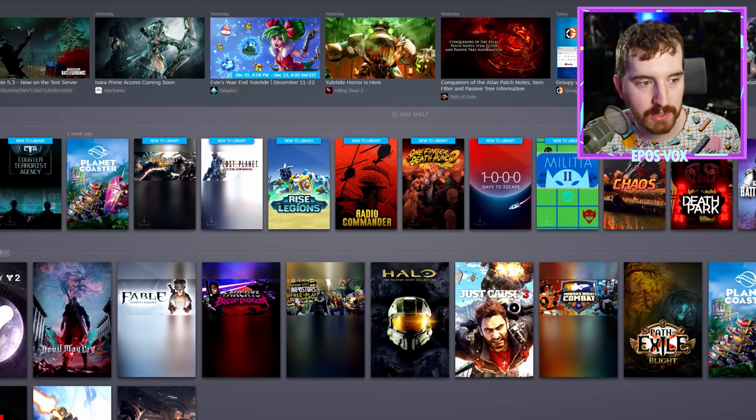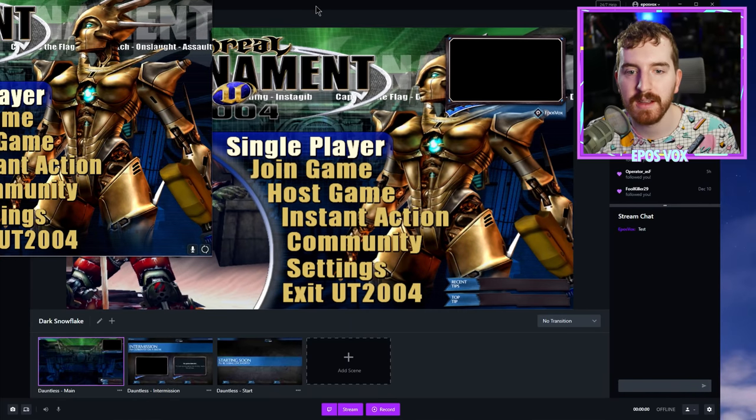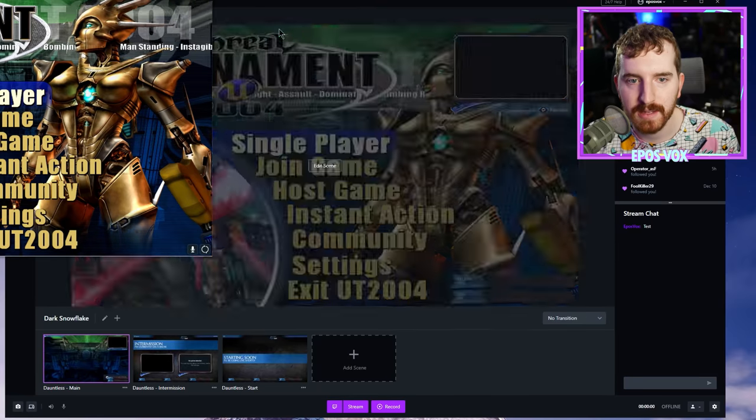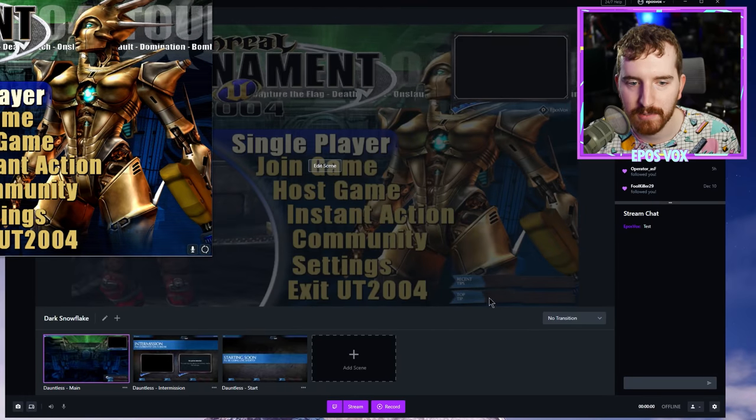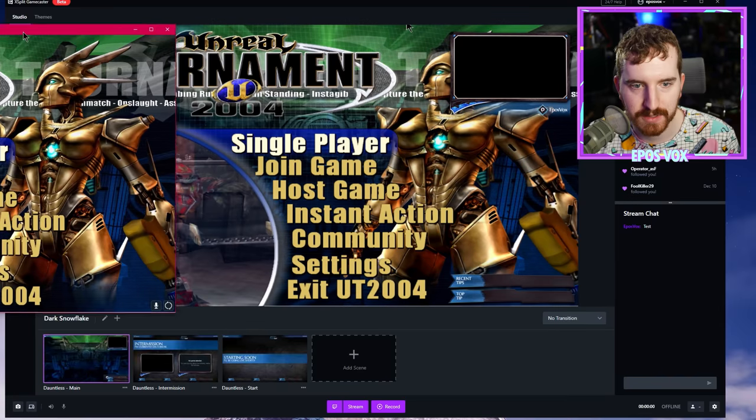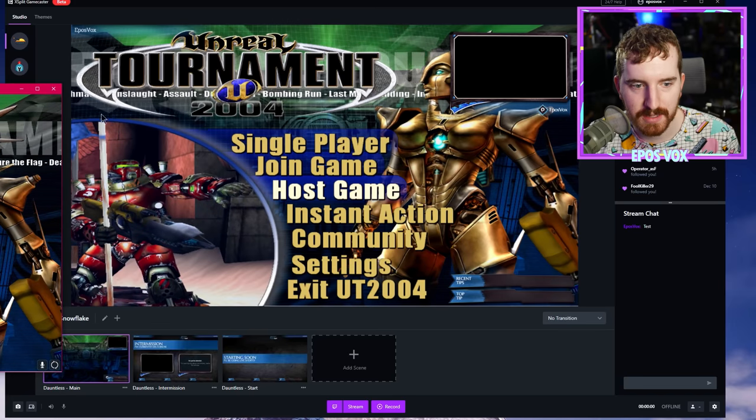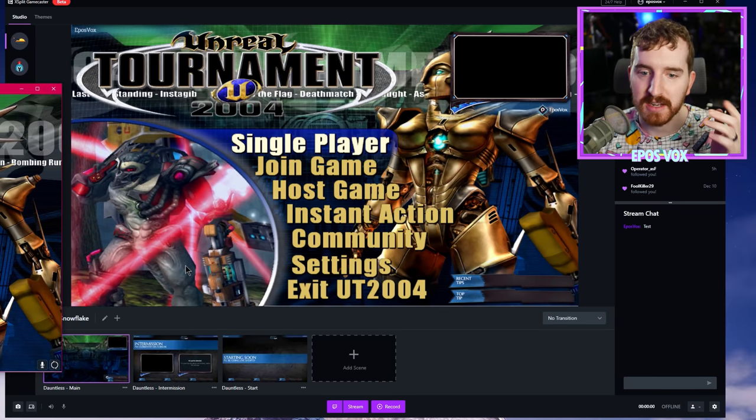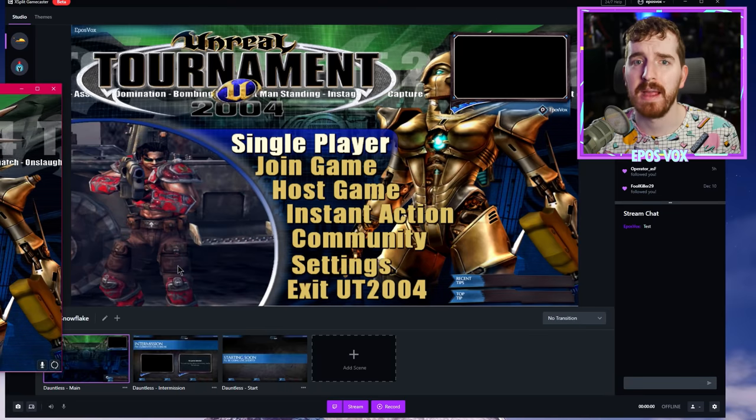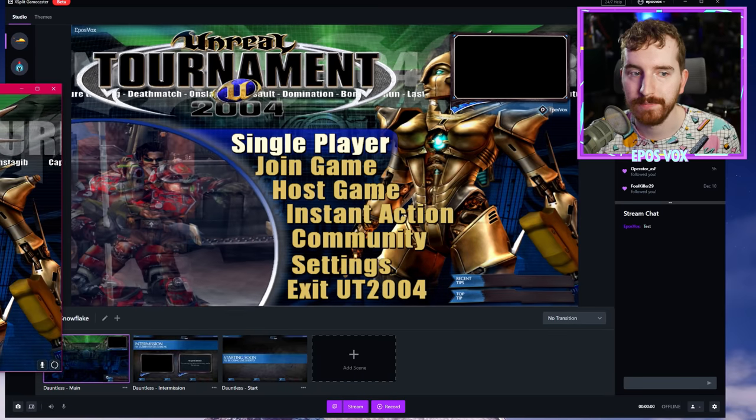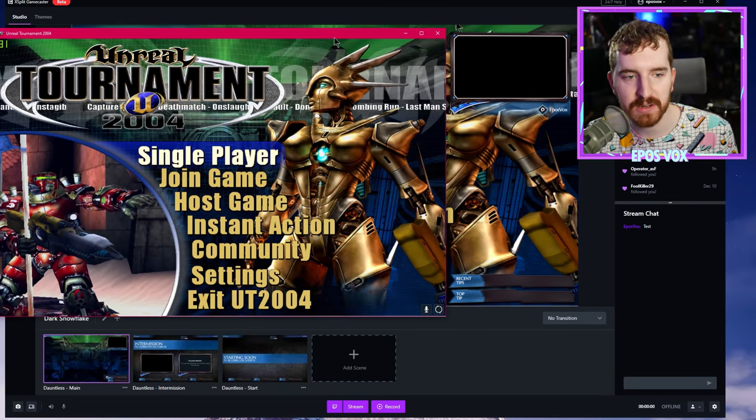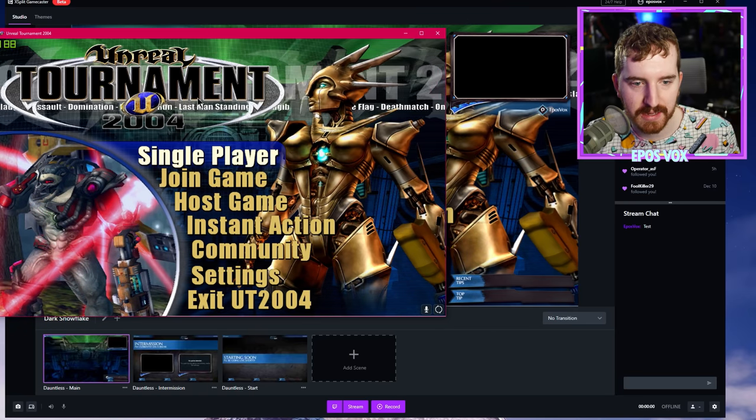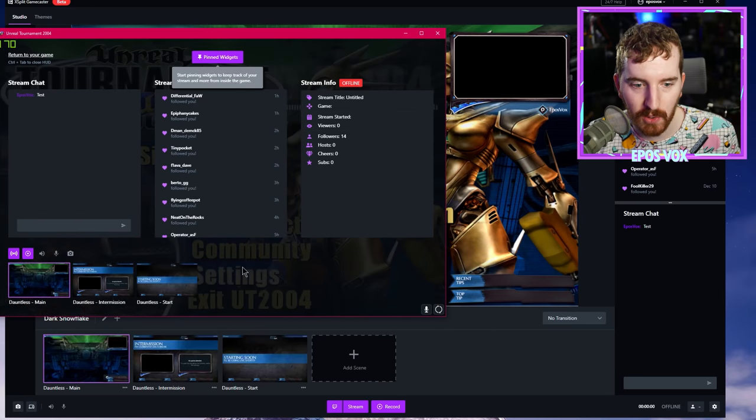So I launched Unreal Tournament 2004. And you can see here, it's automatically detecting Unreal Tournament 2004. It's ready to rock. I didn't have to change anything. I just launched the game and it's like, hey, that's your game. Let's play. Really cool. And real quick as a teaser, if we want to take a look at the in-game heads-up display, if I hit control tab.